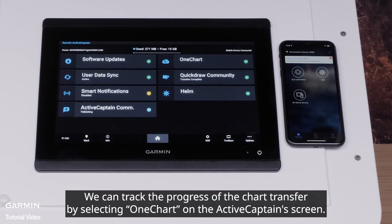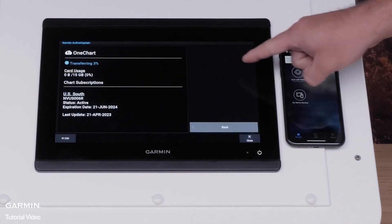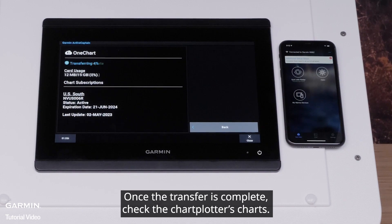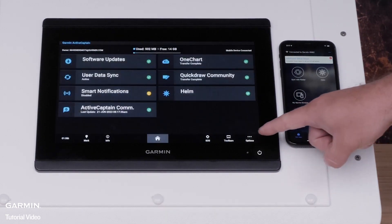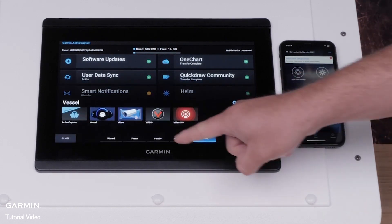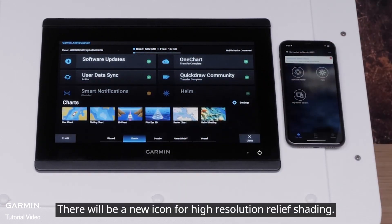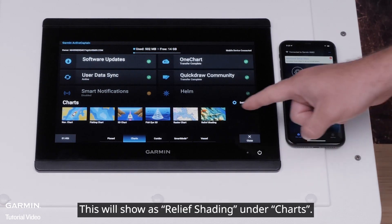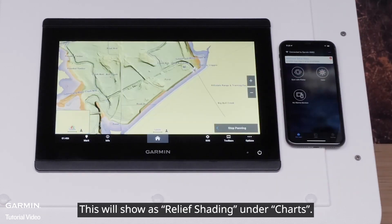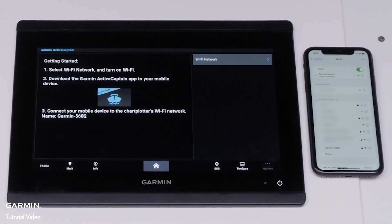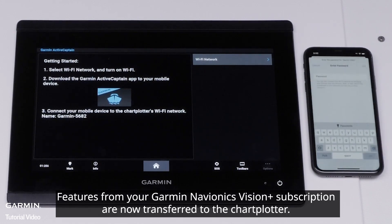We can track the progress of the chart transfer by selecting one chart on the ActiveCaptain screen. Once the transfer is complete, check the chart plotter's charts. There will be a new icon for High Resolution Relief Shading, which will show as Relief Shading under Charts. Features from your Garmin Navionics Vision Plus subscription are now transferred to the chart plotter.